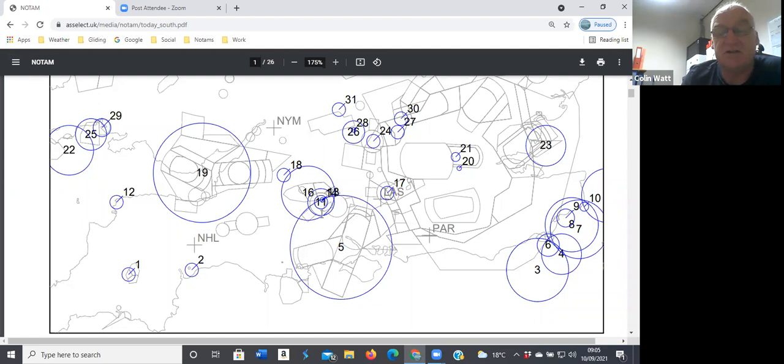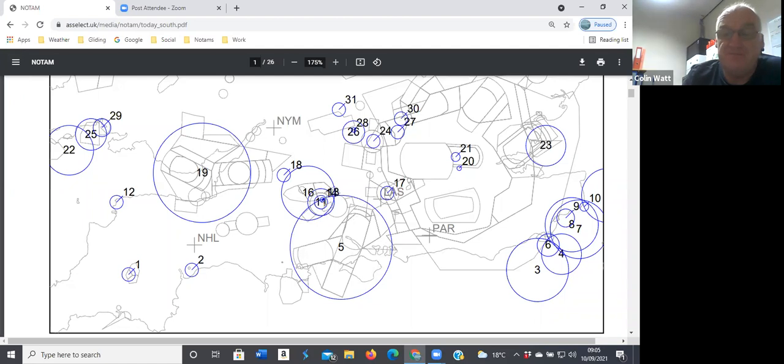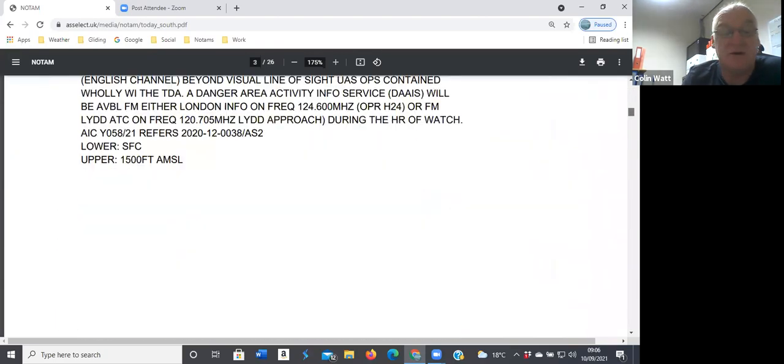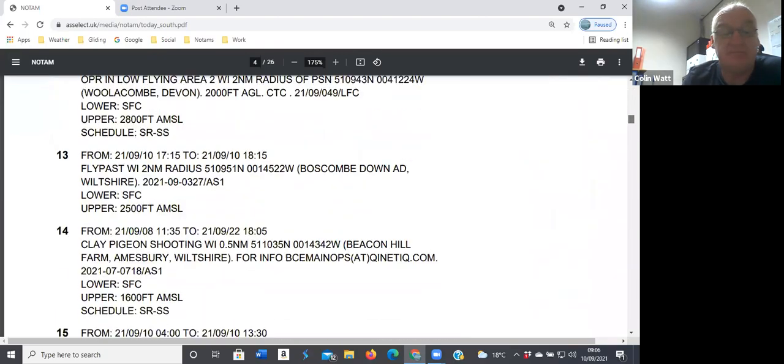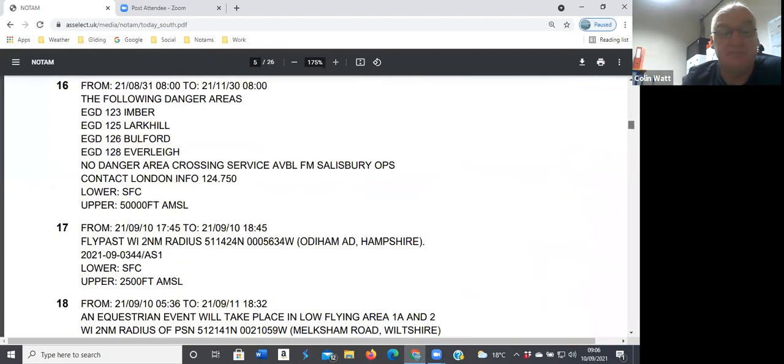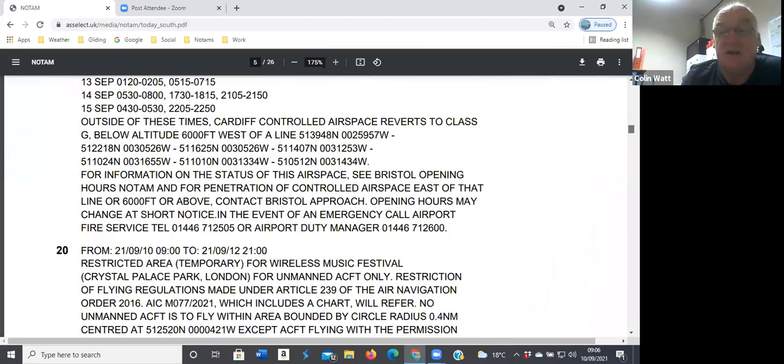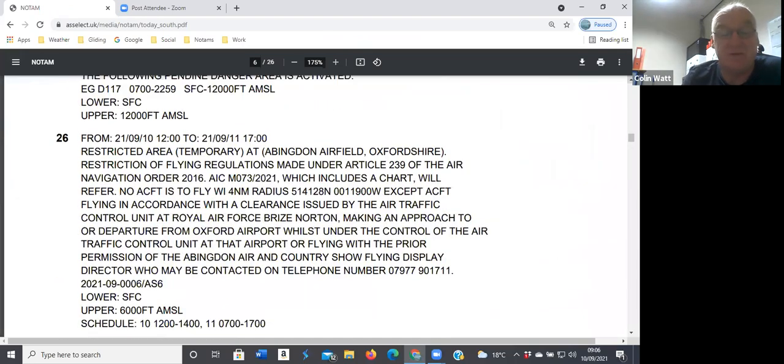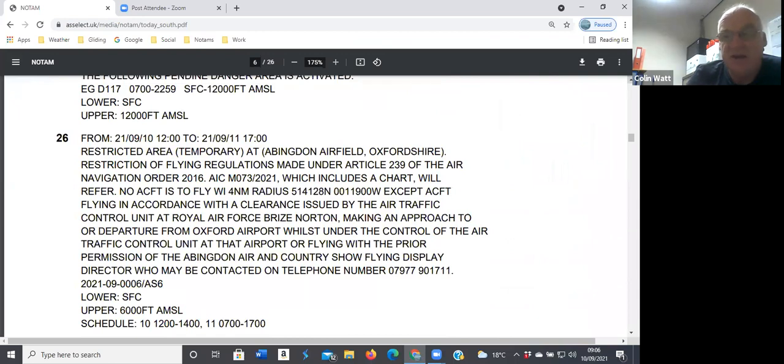And there's no danger area crossing service there. The one to really note is number 26, it's Abingdon Airshow. I'll scroll down to that one. It has restricted airspace, probably because that's a known sort of choke point with GA flying going through there.